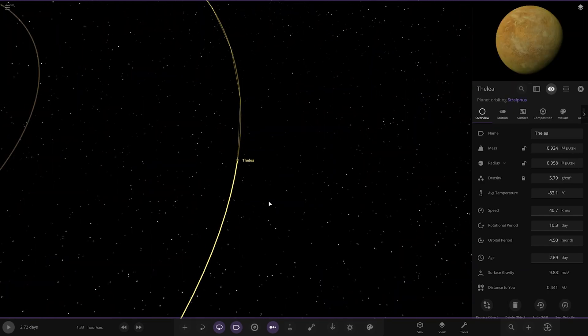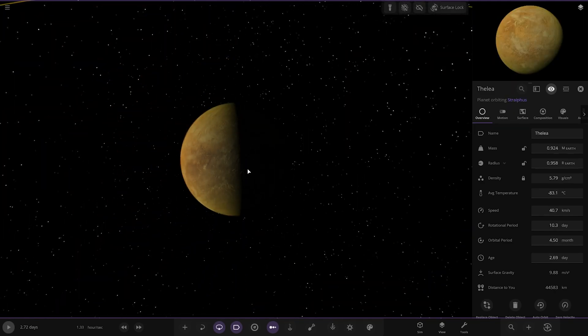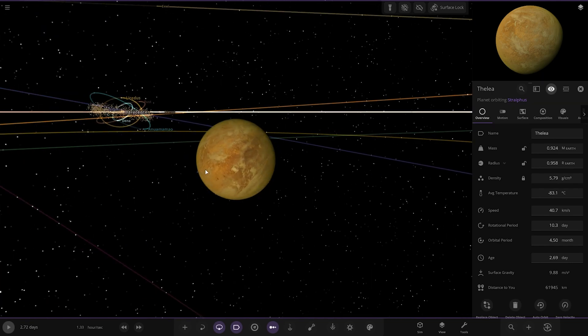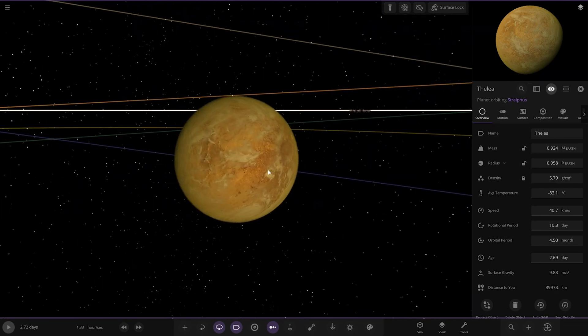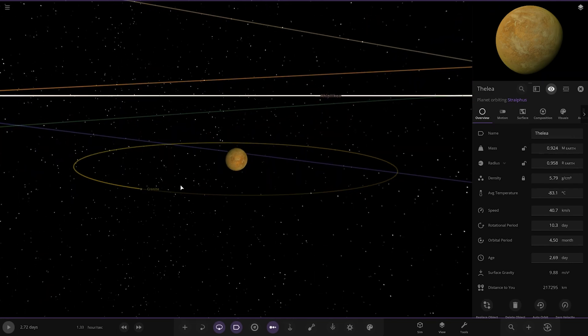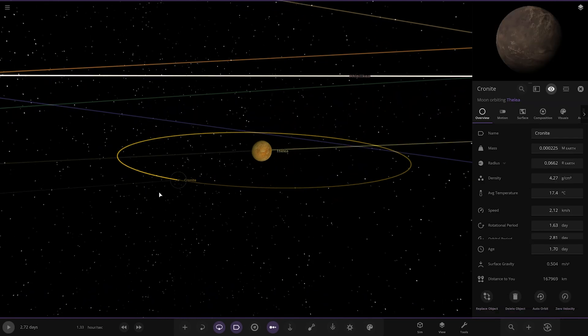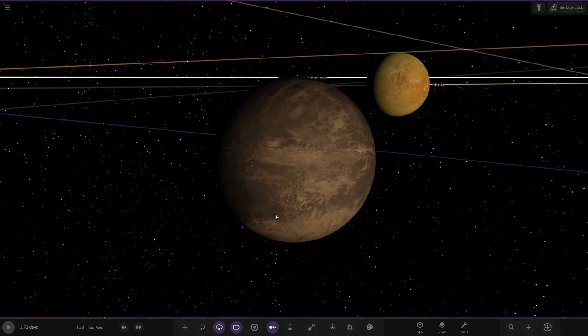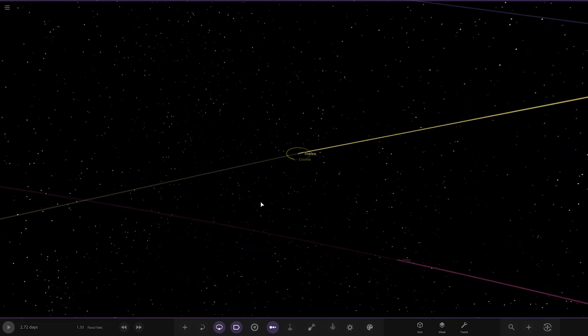So we've got this one, Felia. Oh, look at all that behind there, a lot of stuff going on there. Then this one's got a moon as well. Cool, looking good.